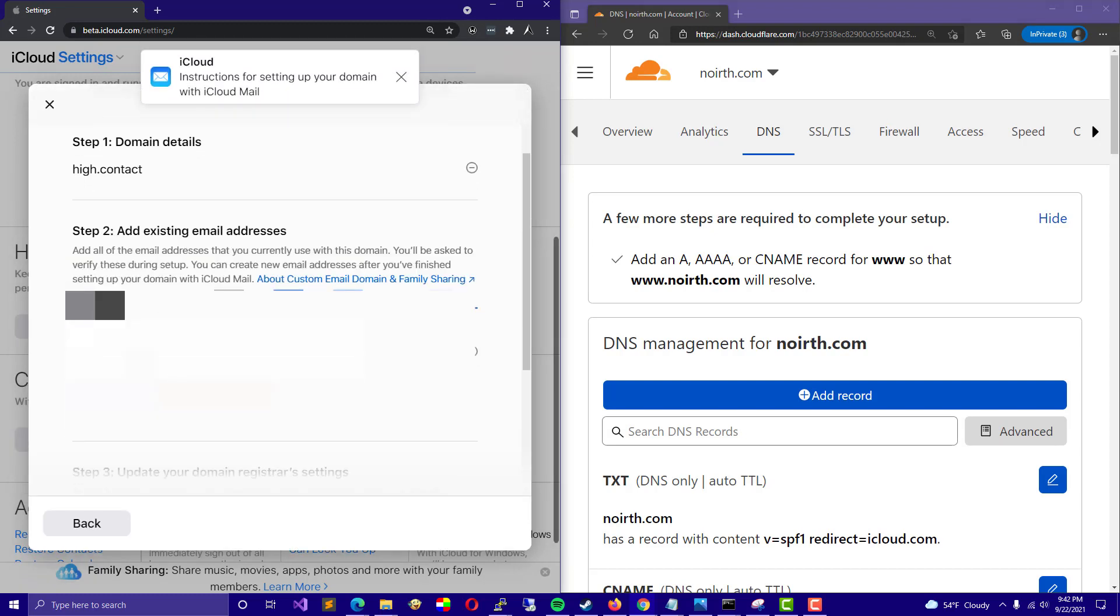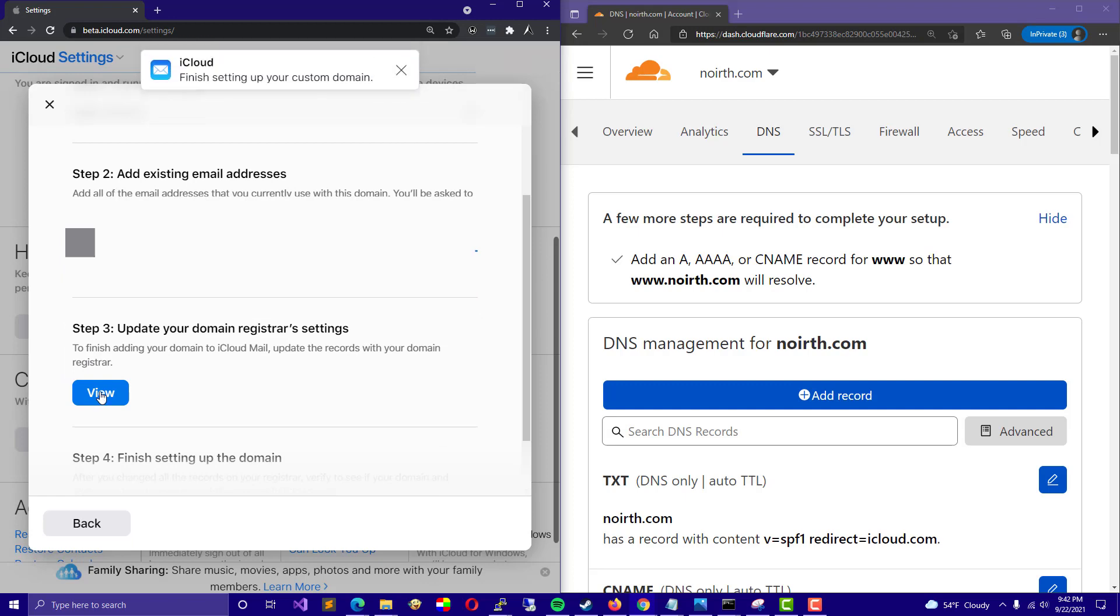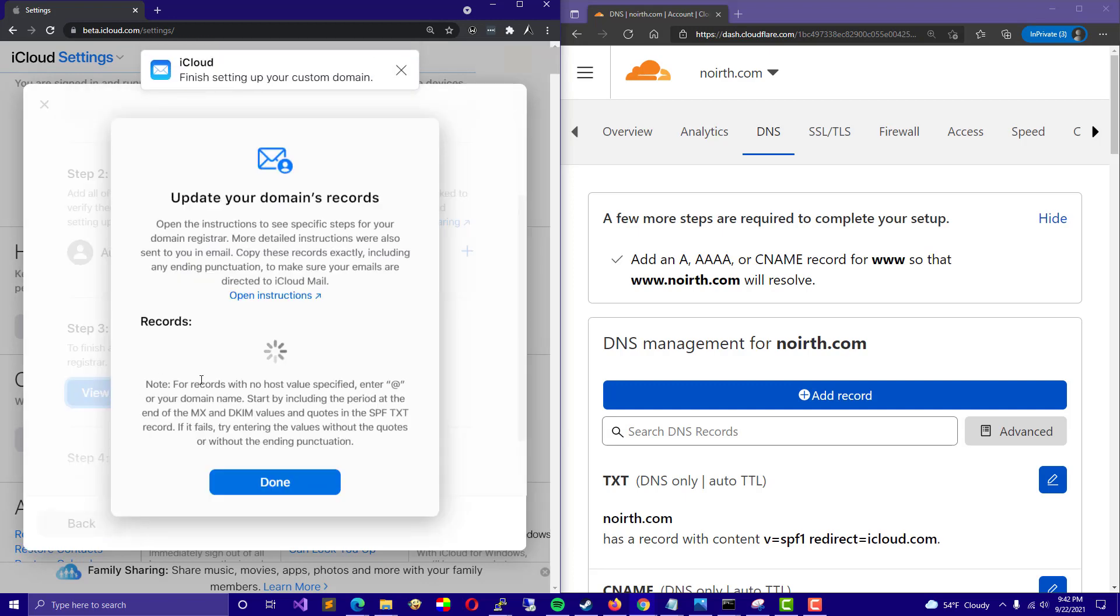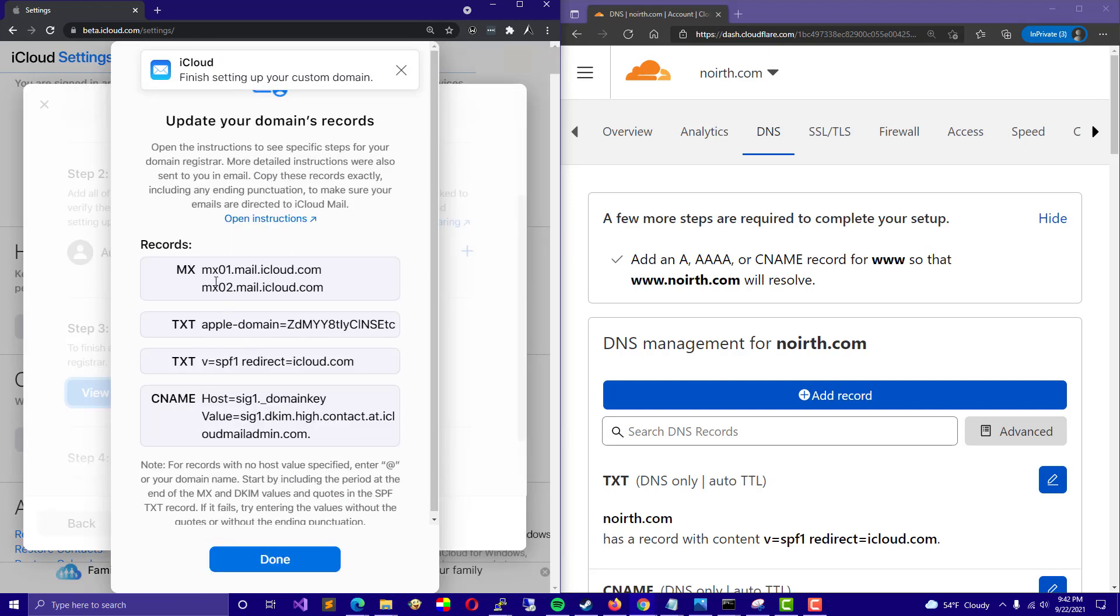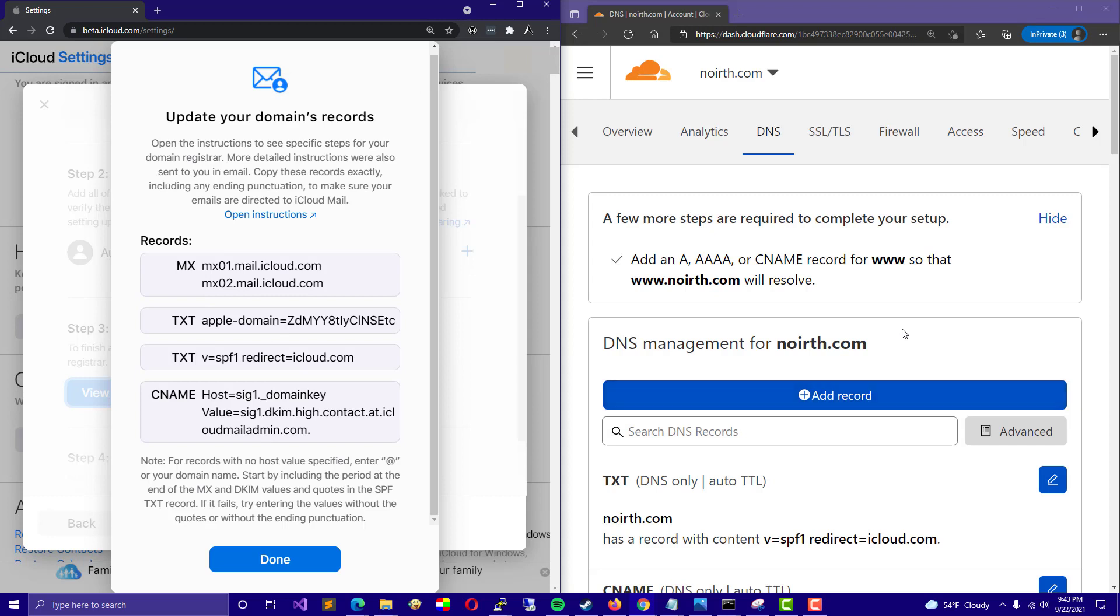And from here, I would go ahead and just click on Skip for now and click on the blue View button. This is going to give you the MX records, the TXT, and CNAME records. From here, you are going to copy all of this information over into the DNS records for your domain.